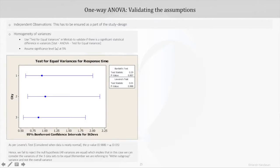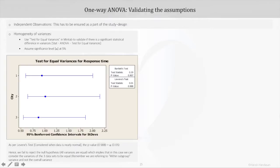The second assumption is homogeneity of variances in subgroups. In Minitab, we can use the test for equal variances to study if there exists a significant statistical difference in variances. This test can be found under Stat, then ANOVA, then Test for Equal Variances. We assume a 5% significance level. The null hypothesis is that all subgroup sample variances are similar, while the alternate hypothesis is that there exists a significant statistical difference between the sample variances. In Minitab, we get a graph as output.